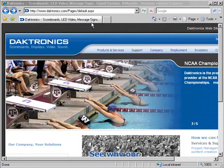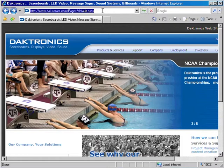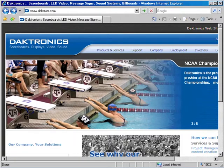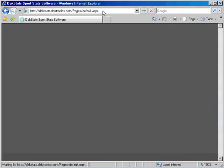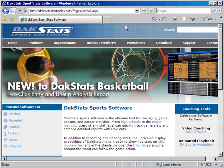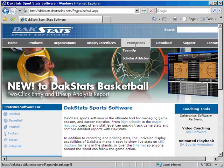After navigating to the DakStats website, www.dakstats.com, you can click on the Promotions link, then the Team Up link.